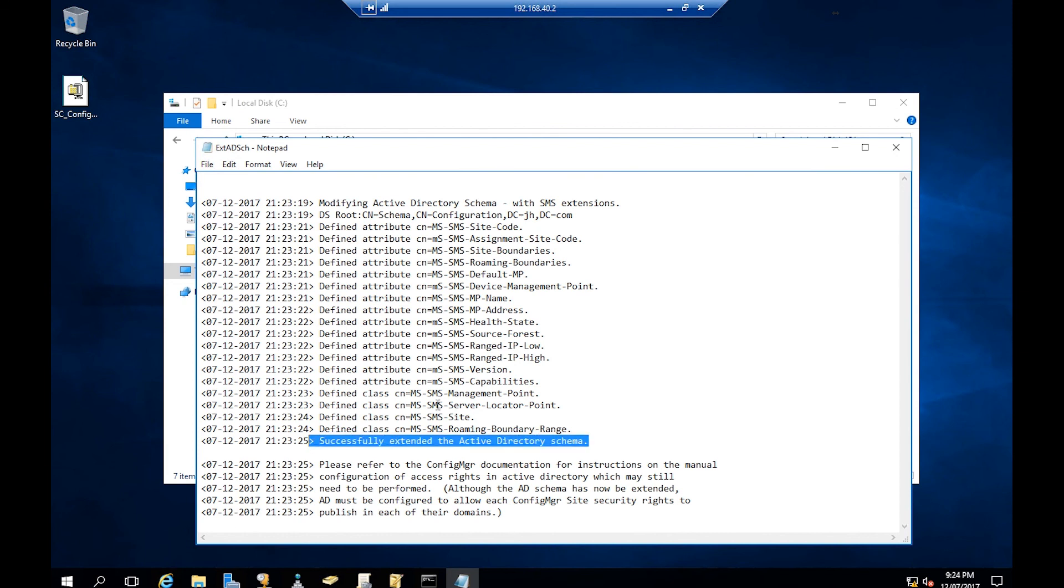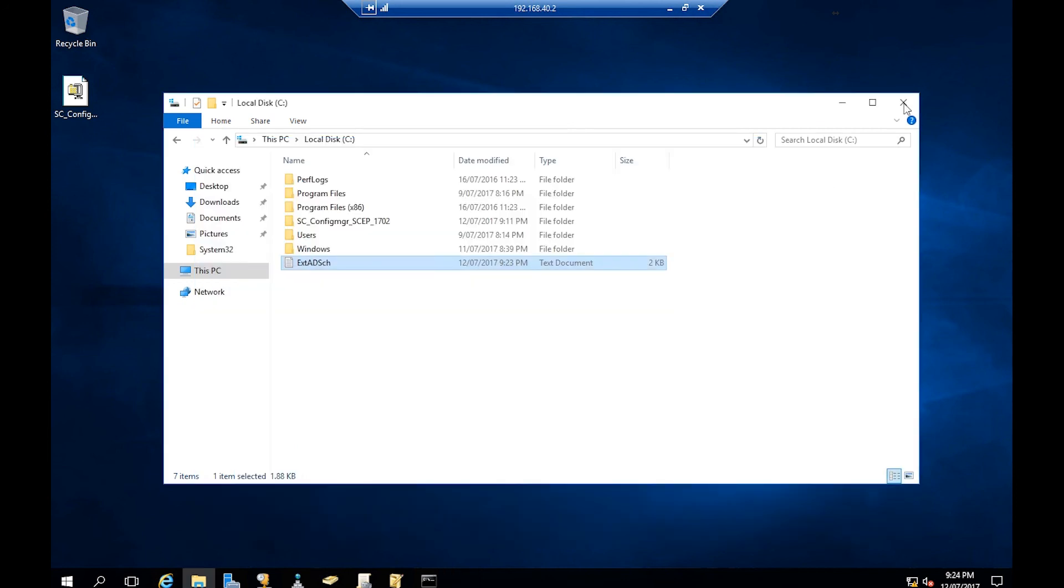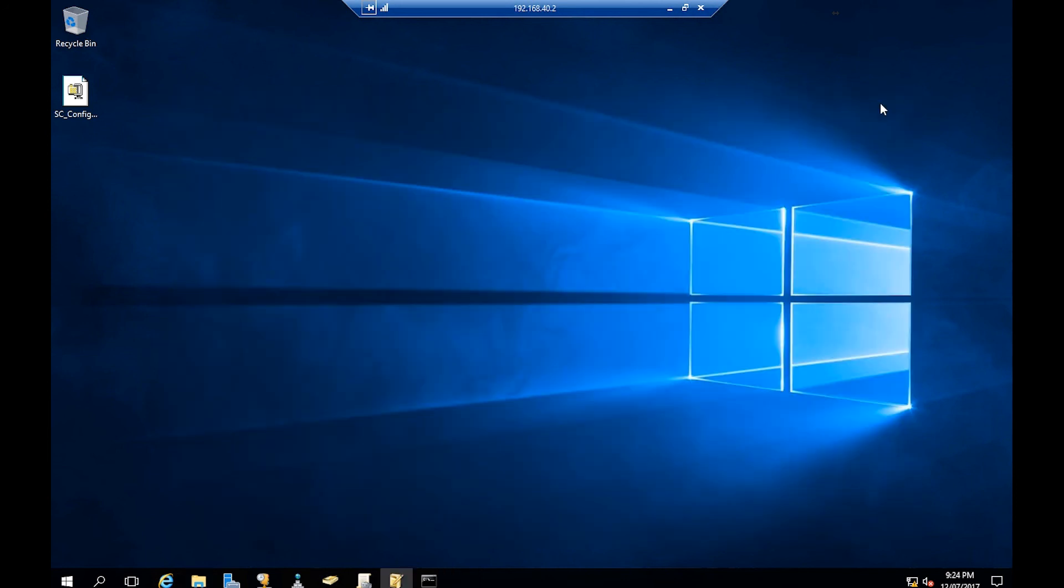In the next video, we're going to install another prerequisite, which is the roles that you have to add from the Server Manager of our SC01 machine. I'll see you guys in the next video.